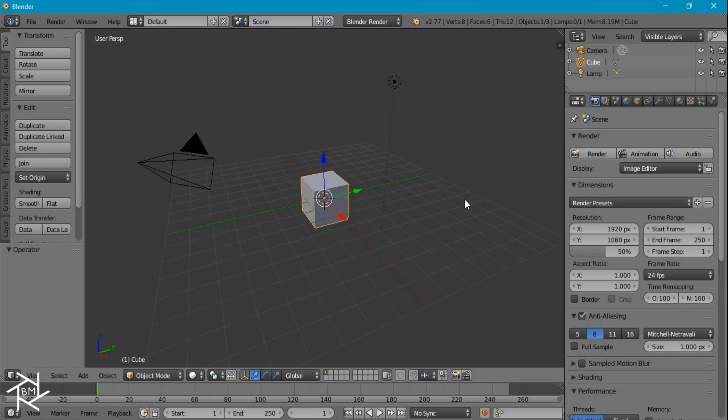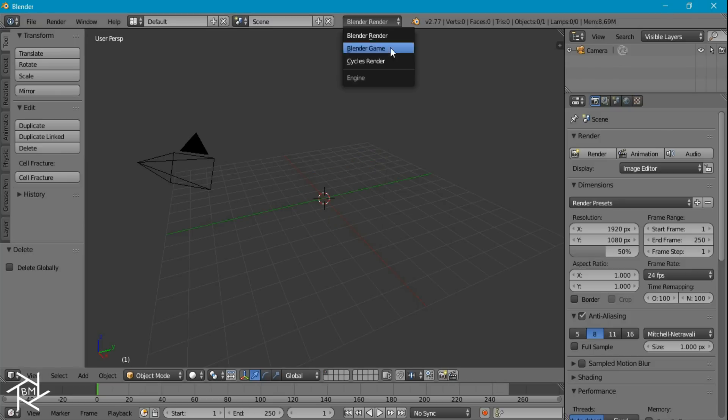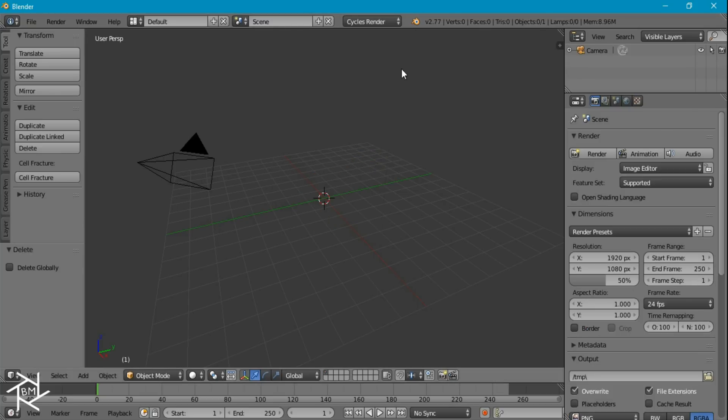Anyways, let's get started with this tutorial. First thing we want to do is delete the cube and the lamp and I'm also going to head over to Cycles Render.